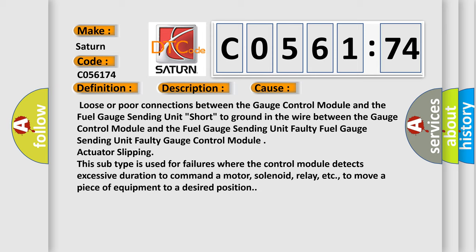Faulty fuel gauge sending unit, faulty gauge control module actuator slipping. This subtype is used for failures where the control module detects excessive duration to command a motor, solenoid, relay, etc. to move a piece of equipment to a desired position.